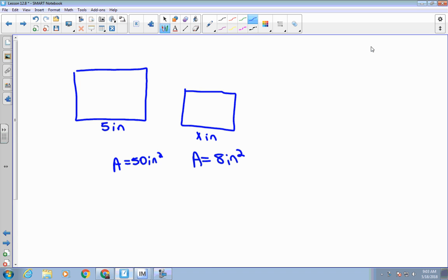Today we're talking about similar solids, but before I get started on that, I want to touch on something that a lot of you made mistakes on in your test. Remember we talked about area and scale factor, and the proportional relationship with the side? If these two figures were similar and the area of one was 6 inches squared and the area of the other was 8 inches squared, I want to find out the length of the smaller one. A lot of people just did a direct proportion like this.